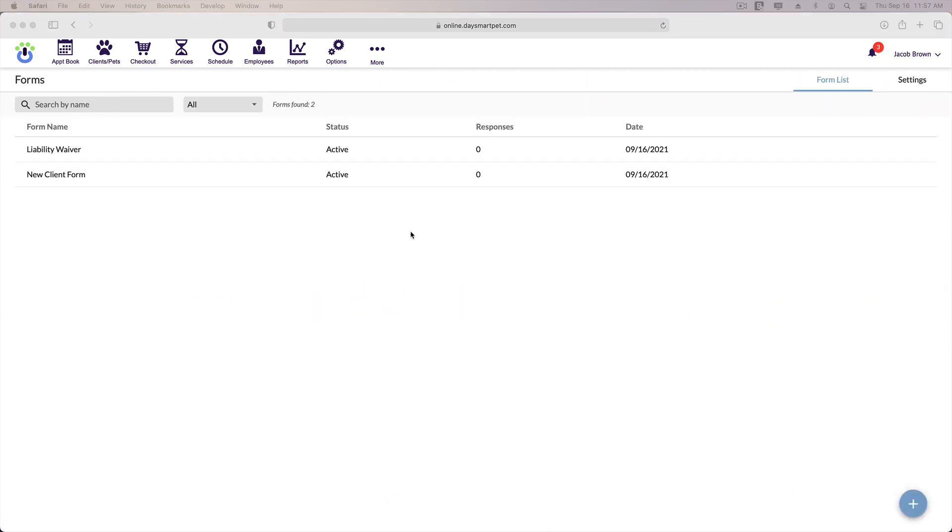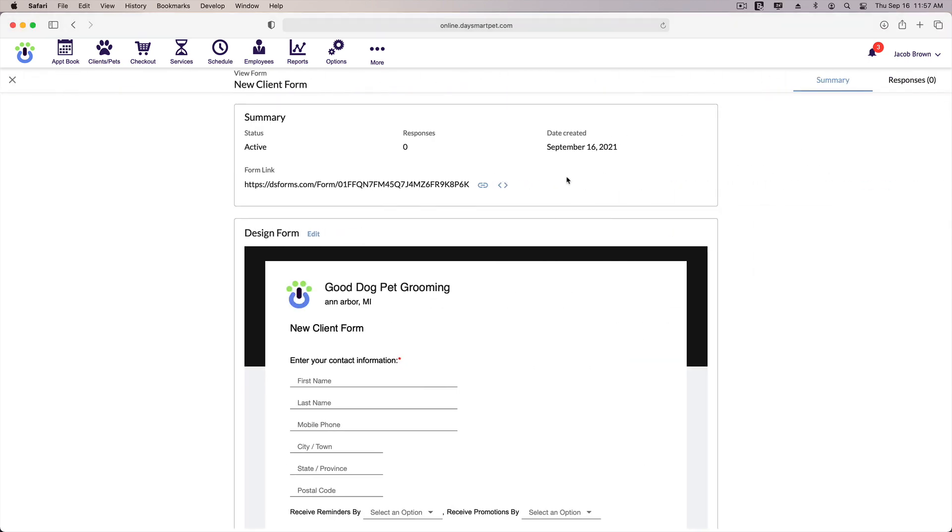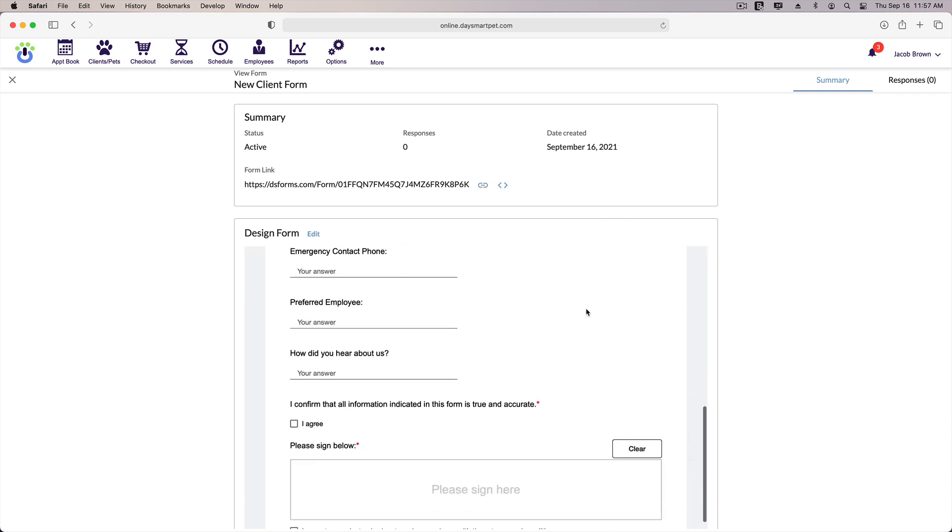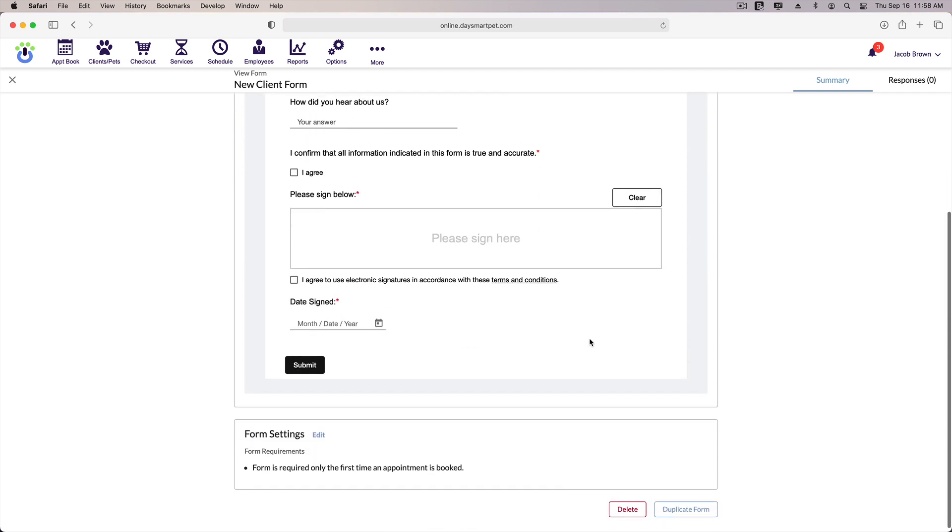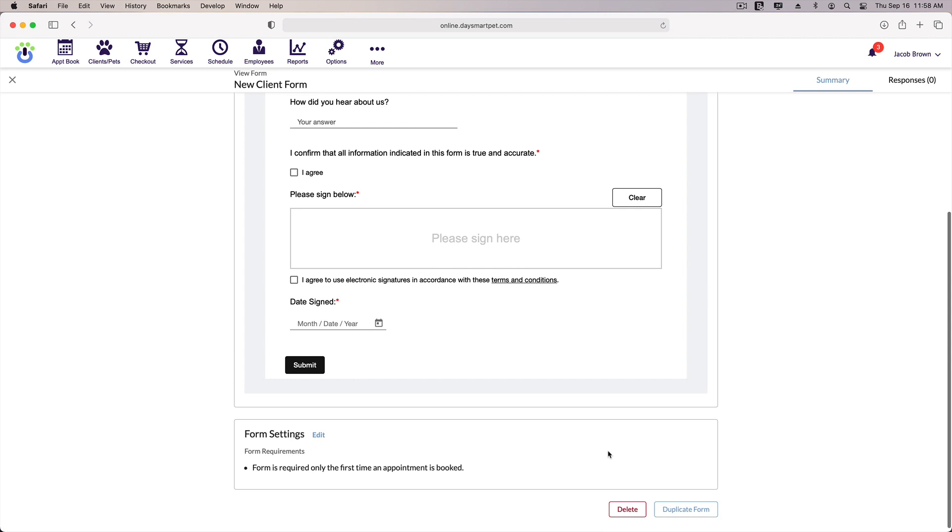If you wanted to make changes to the form, you could click onto it and open it back up. You can also grab the embedded code or the link to the form by using the two options here. You can grab the link and email it or text it out to a customer if you needed to. And at the bottom of the form, you have options to either delete the form or duplicate it.